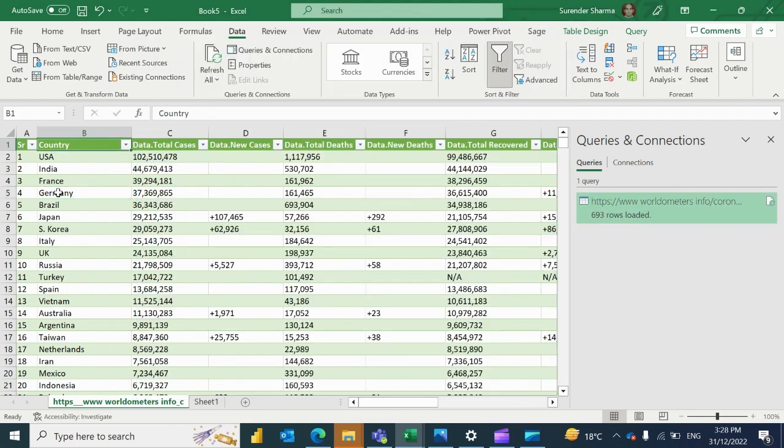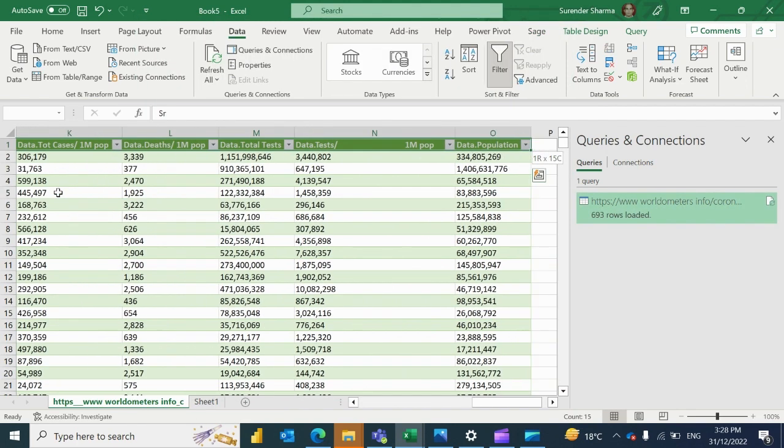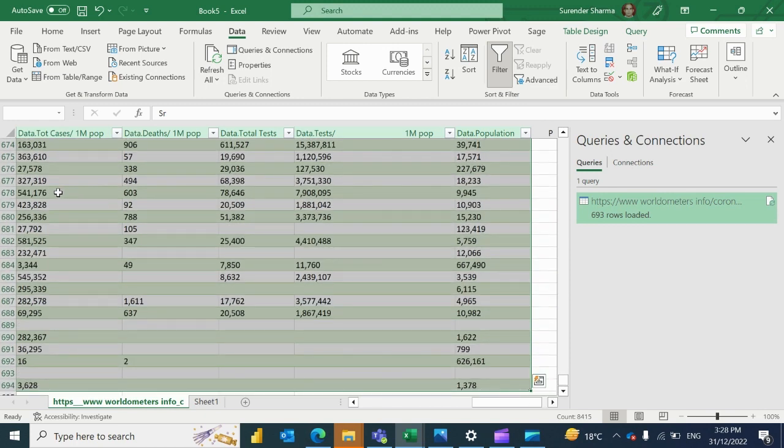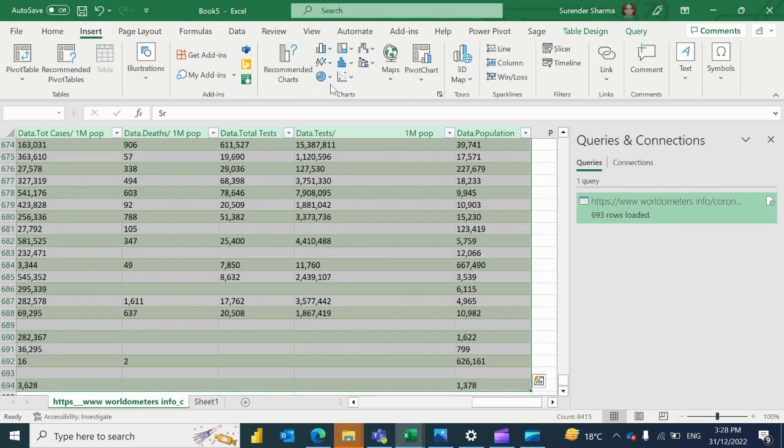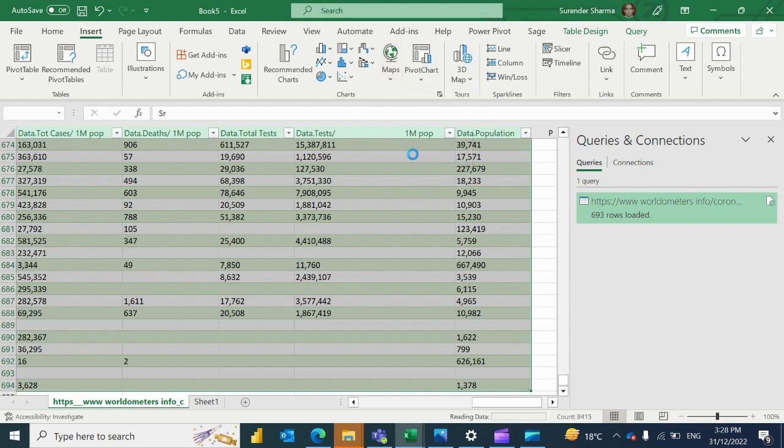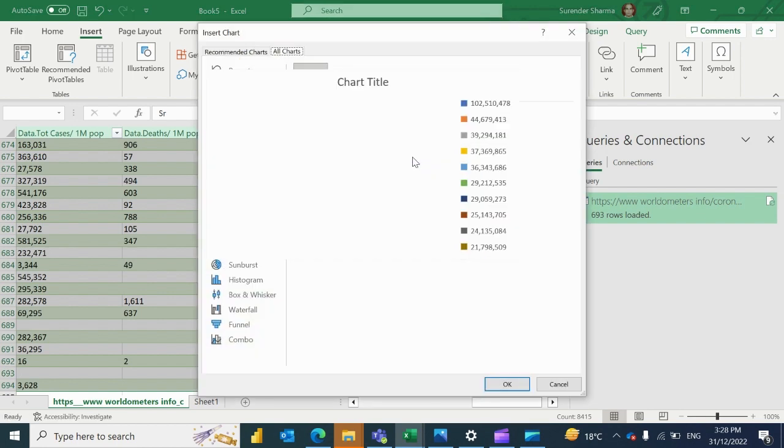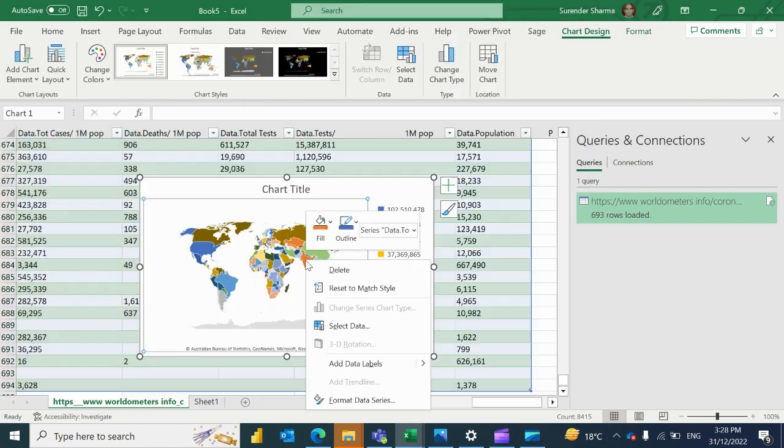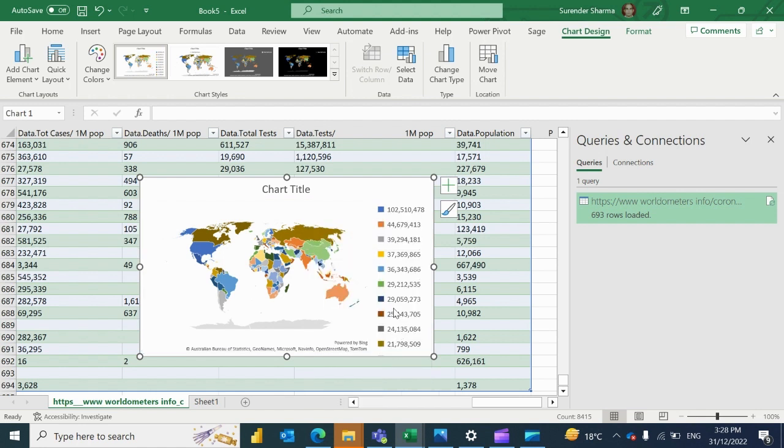So now it is refreshed. I'm just going to create a small chart which is the map. You can add the labels here so it will show the numbers also. Just because of the big numbers it is showing somewhere.